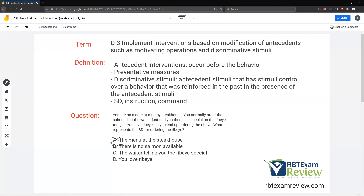B — there is no salmon available — we don't know anything about the salmon other than you normally order it, so B is out. Don't fill in the blanks; use only the information given. C — the waiter telling you the ribeye special — yes! Only when the waiter said the ribeye was available were you signaled that you could order it. The SD was the waiter giving you the ribeye special; the behavior was ordering the ribeye; the consequence was receiving the ribeye. D — you love ribeye — that didn't signal anything. What you love has no impact on the SD or the availability of that item. Only when you get the SD is it a signal that it's available.